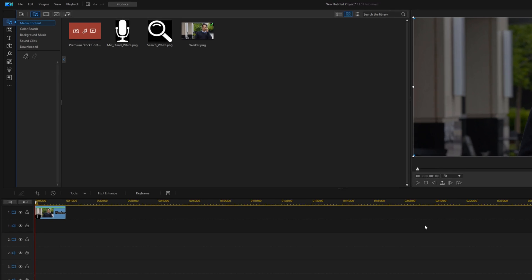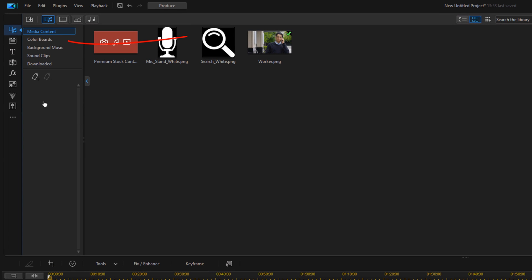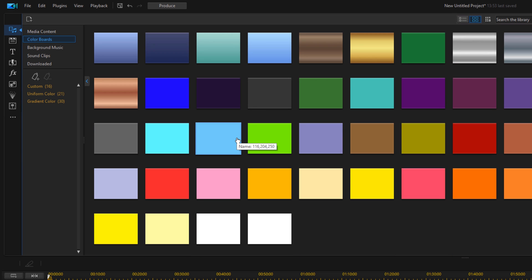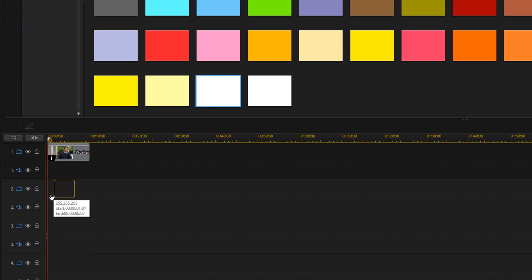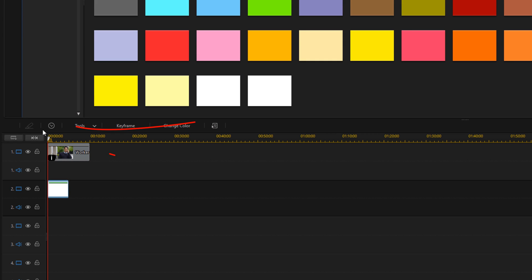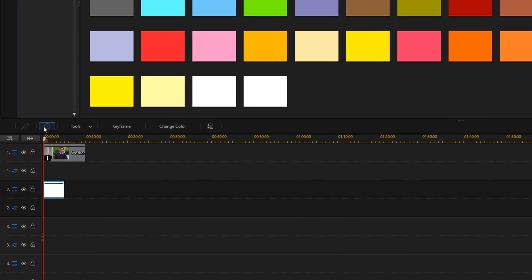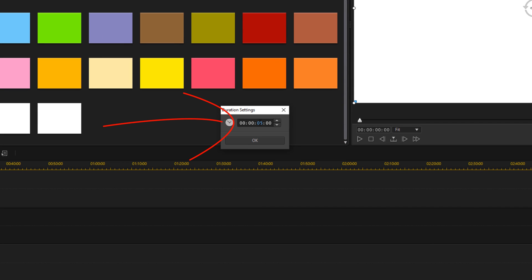Now I want to go ahead and add a search box. So I'm going to click on Colorboards and go down to White. I'm going to left-click on it and drag it down to Track 2. Then I'll click on Duration again to match it to the duration of the original image, and click OK.